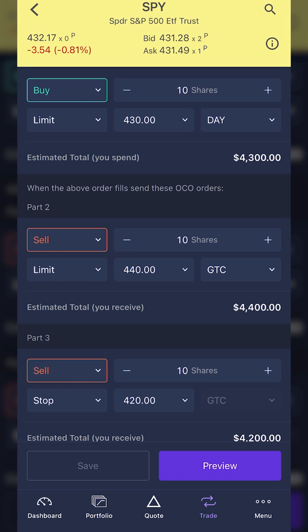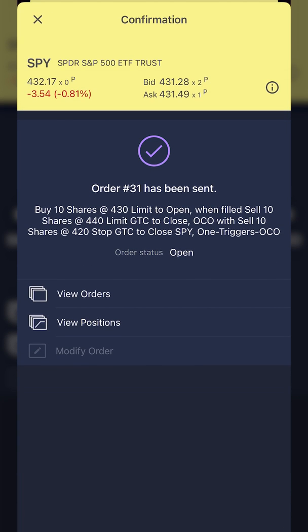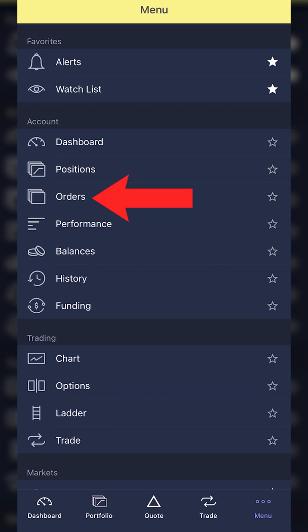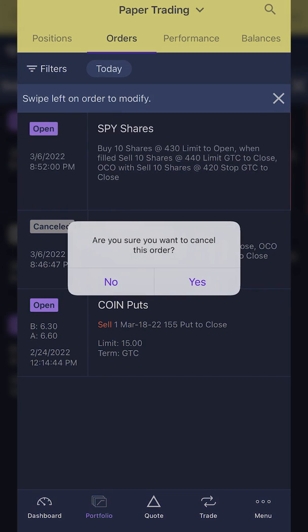If everything looks right and you want to place this, hit the preview button in the lower right-hand corner. It'll give you a nice confirmation of exactly what we set up. If it all looks good, hit 'send order' down below and it'll tell you the order has been sent. To check on it, go down to the menu button — three little dots — find the orders tab, and you can see the opening trade to buy 10 shares of SPY at $430, plus the stop and limit orders that trigger after that trade fills. To cancel, swipe left on the order, hit cancel, and confirm.